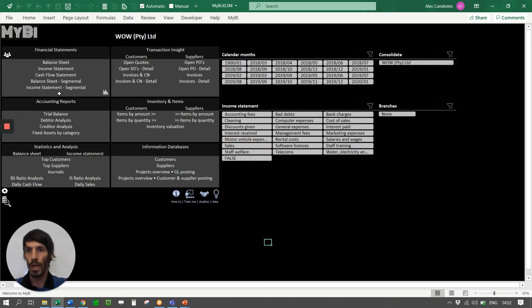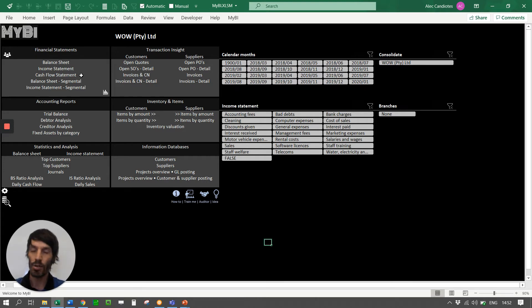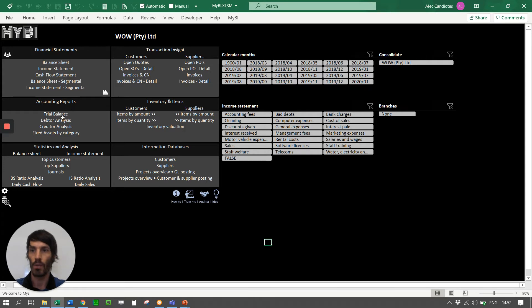Here are the reports that are automated. A balance sheet, an income statement, cash flow statement which is a transactional cash flow statement. You also have some accounting reporting which is your trial balances, your debit and credit analysis.